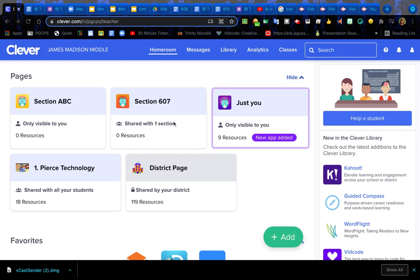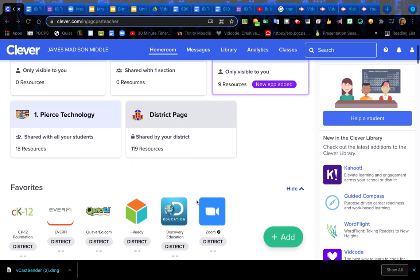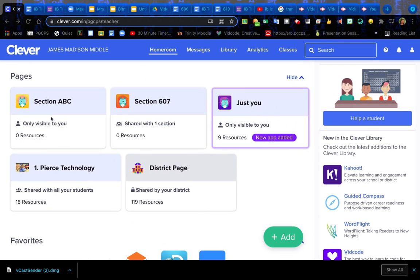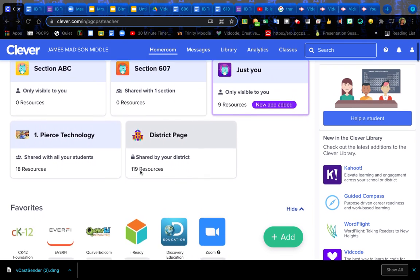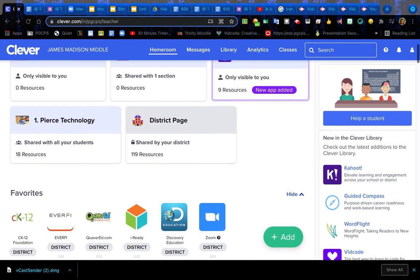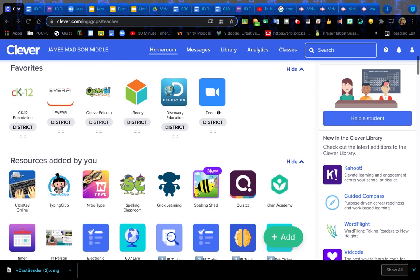Hello everybody, today I'm going to show you how to find our Clever page. Under Clever, you're going to see that at the very top it should say Pages. There should be some different things that your teachers have for you.